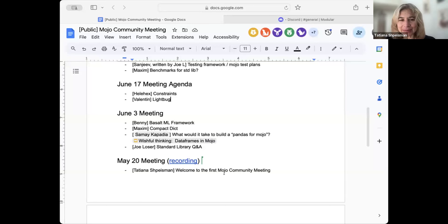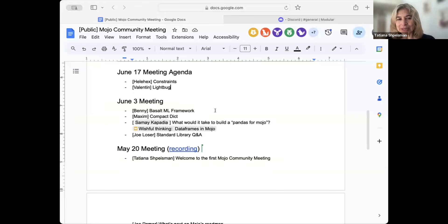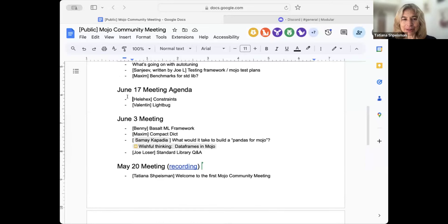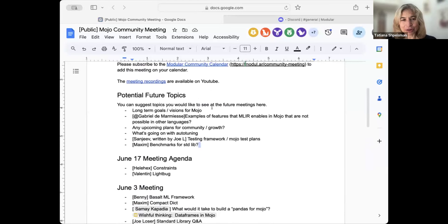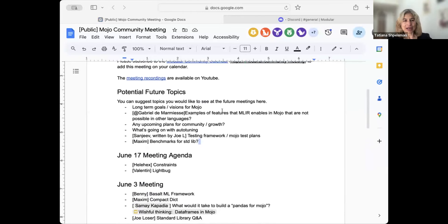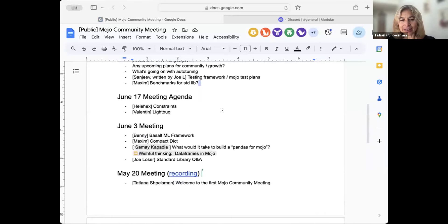Welcome to the second Moji community meeting. We have an exciting agenda for today with Benny, Max, and Samay talking about the projects or project proposals. Then Joe of Modula will take questions about the standard library. For future meetings, we so far have two people who signed up to talk about their project. If you want to tell others about what you're working on, please sign up for the next meeting or propose a topic. You can just type or make a suggestion in the doc. With this, I'll hand it off to Benny to talk about Buzzout.